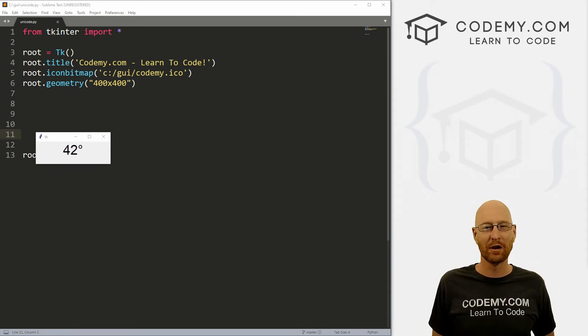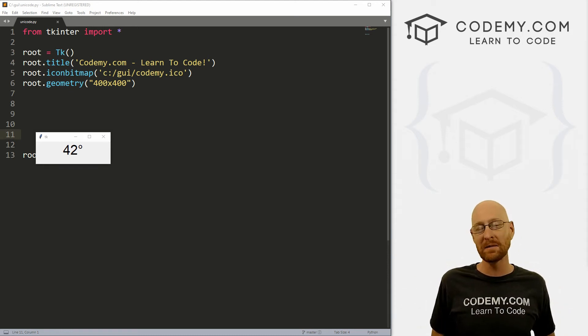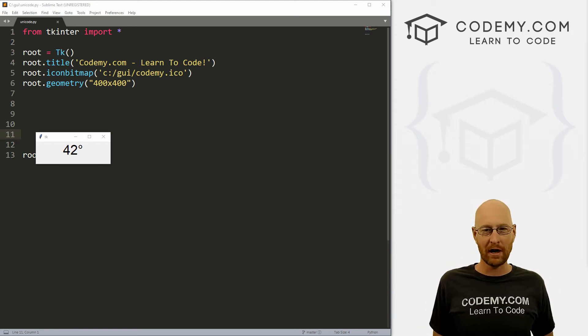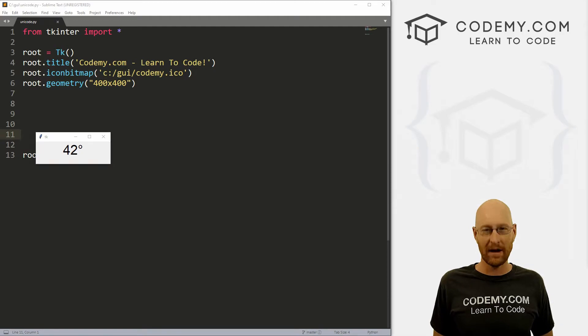What's going on guys, John Elder here from Codemy.com and in this video, I'm going to show you how to use special characters with Tkinter and Python.